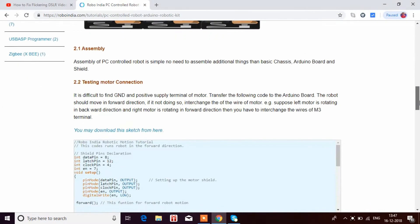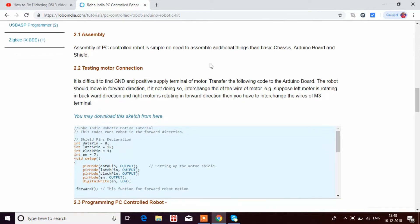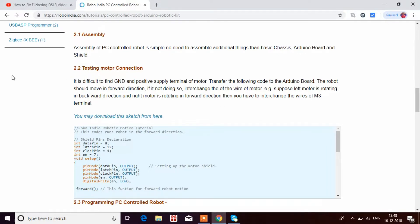After doing the basic construction that I showed in part 1, you have to test the motor connection. I've already done this in previous videos, but I'll be showing it in this video as well.